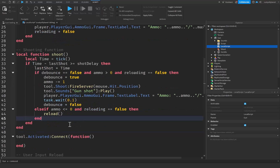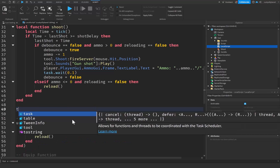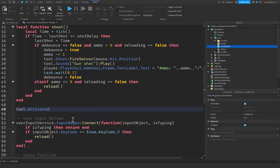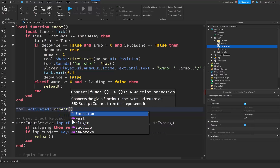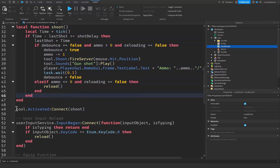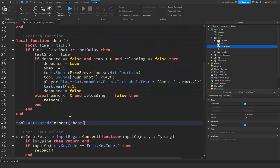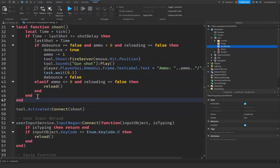That code we pasted should work perfectly fine. Now down here inside our tool.activated connect function, we just want to say tool.activated:connect(shoot) to connect to this function whenever our tool gets activated — pretty much doing the same thing it was doing before, but now it's inside a local function so we can call it whenever we need to.